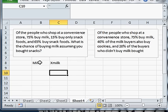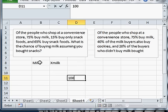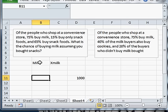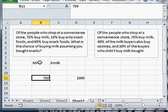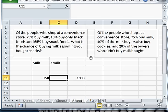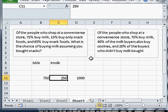If I have a thousand people coming through my convenience store, 75% of those thousand people are going to buy milk. That means I've got 750 people buying milk. And this row must total so I know I've got 250 that don't.